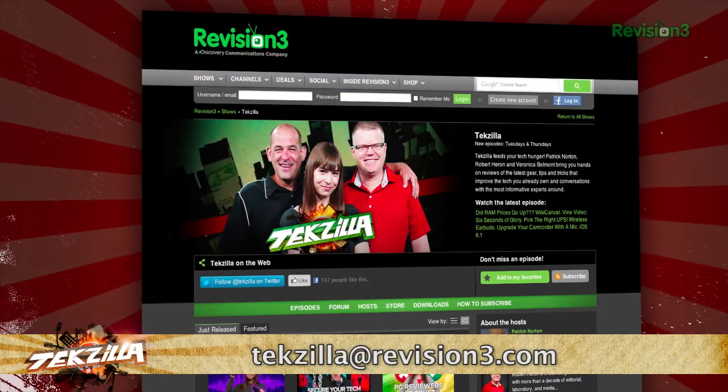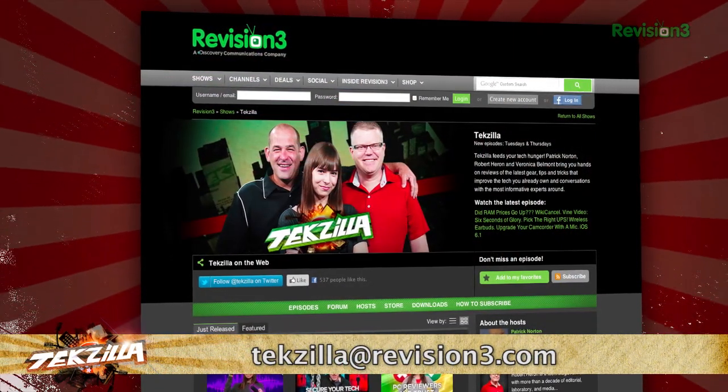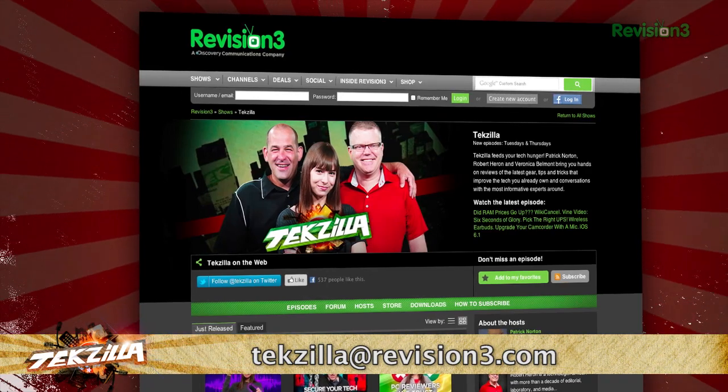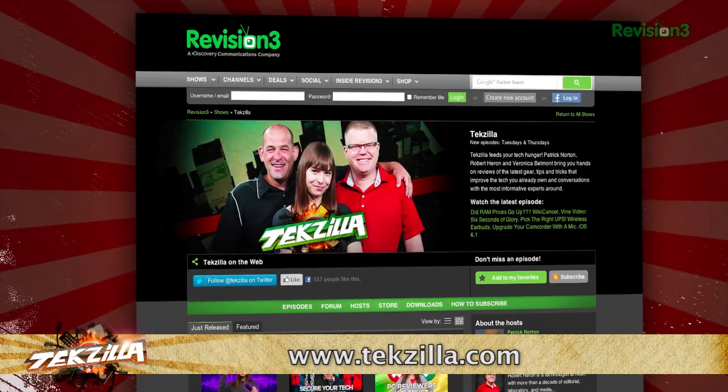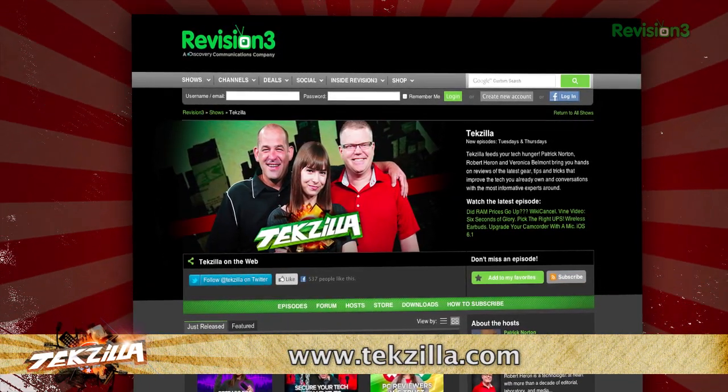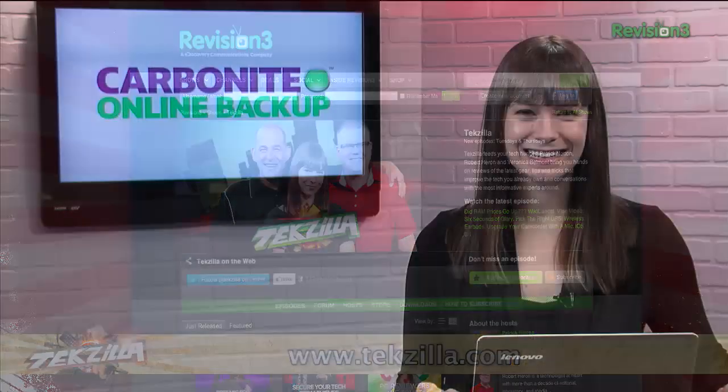Now if you have a tip you'd like to share with the world, let us know. Email us at tekzilla@revision3.com and don't forget tekzilla.com. It's the place to find more tips, tricks, product reviews and how-to's.